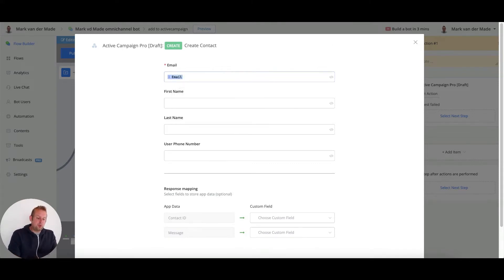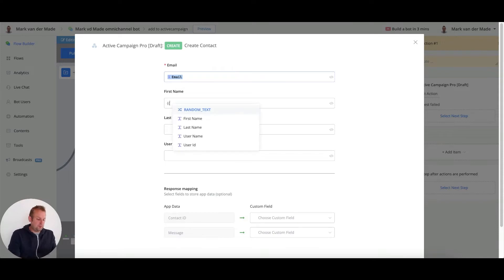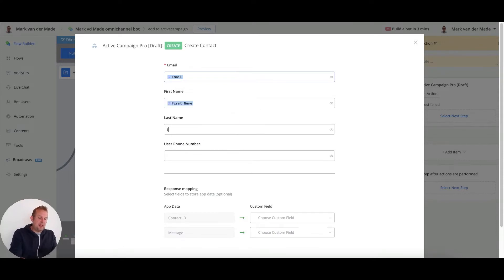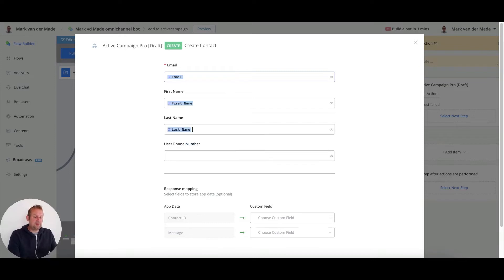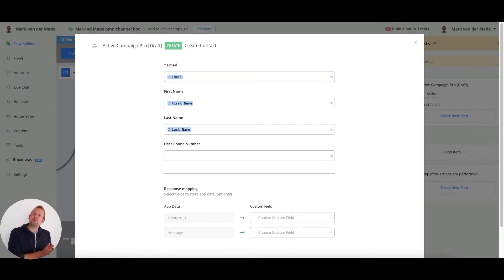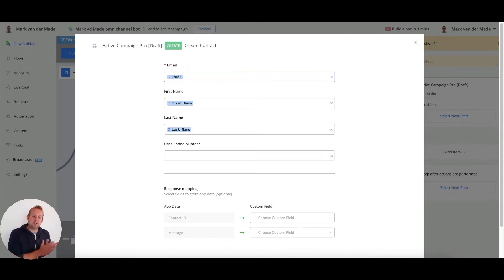We requested inside the question block, so we can just go with the saved value. Same goes with first name. In this case, we have the first name variable. We also have the last name variable, so let's go with that one as well. And if you want to export the user's phone number you can do so, but it is not needed to create the contact.